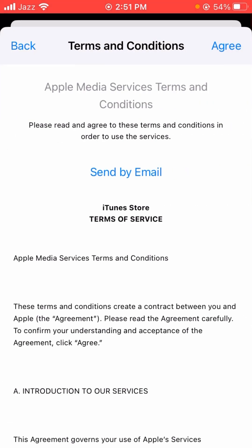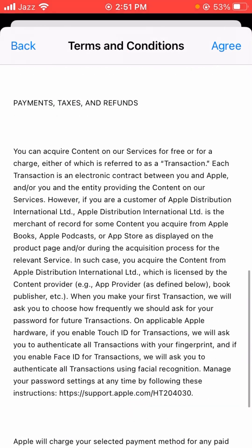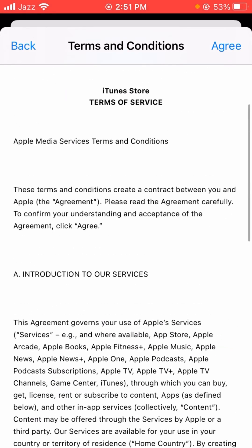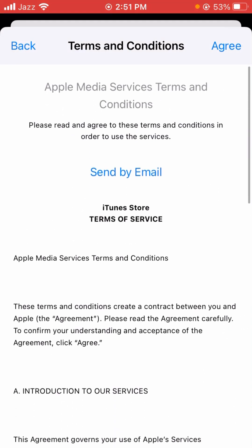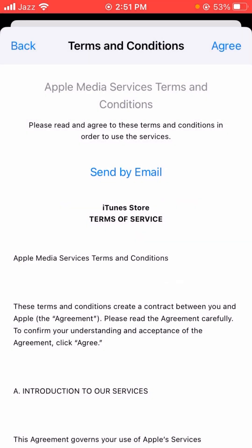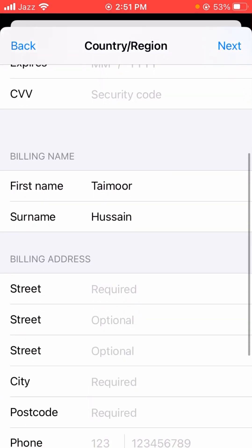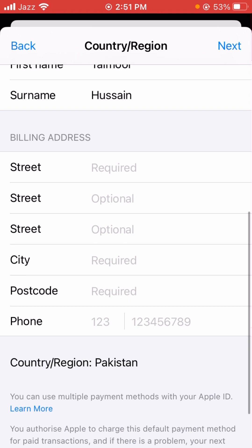After selecting, you will see this interface. Wait a few seconds, then read the instructions. After reading the instructions, you will see the Agree option in the top right corner, so let's tap on it.